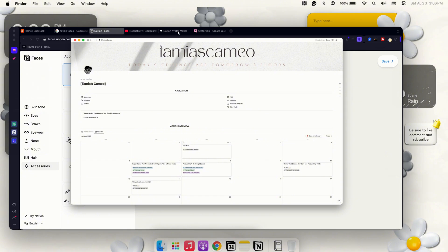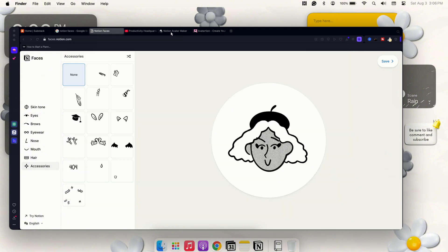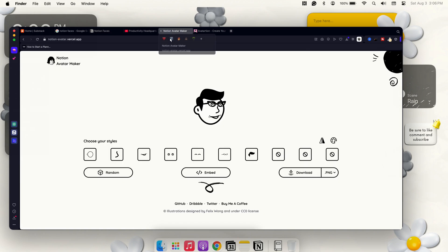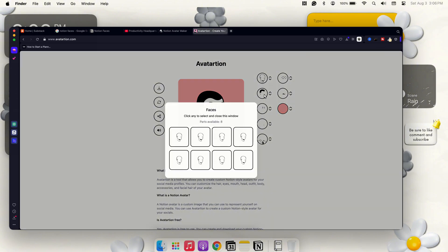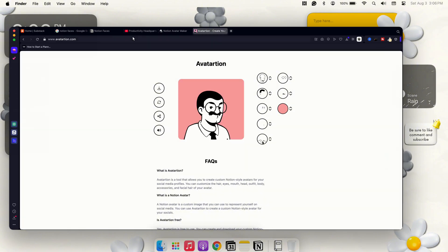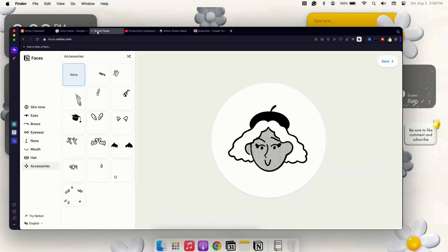You used to have to go to different sites like Notion Avatar Maker and Avatar Shirt and create your own, and they always had this specific look to it—it gave the Notion feel but not all the way. So now Notion has their own dedicated site for it right on their site, and you also can go in and download different variations of it.